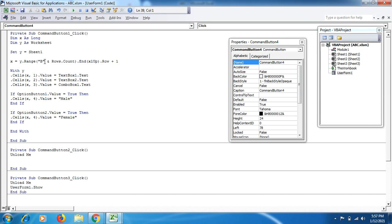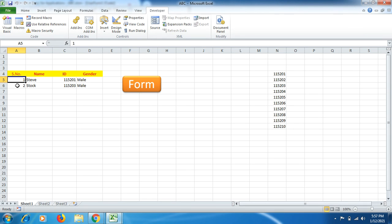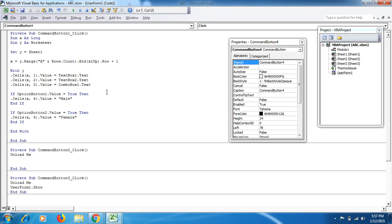Now double-click the Add button to write its code. We declare: Dim x As Long and Dim y As Worksheet. Then set y = Sheet1, where our data will be stored. Next, x = y.Range("A5").Rows.Count ... End(xlUp).Row + 1 — this finds the next empty row starting from A5, going up from the last used row.